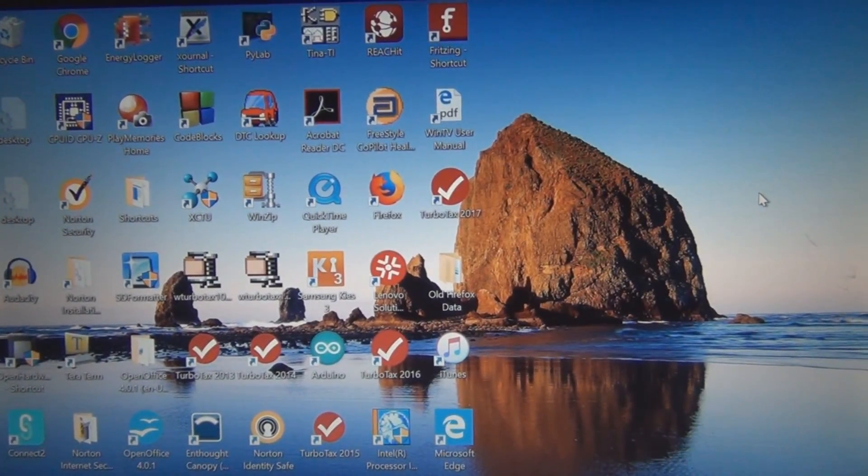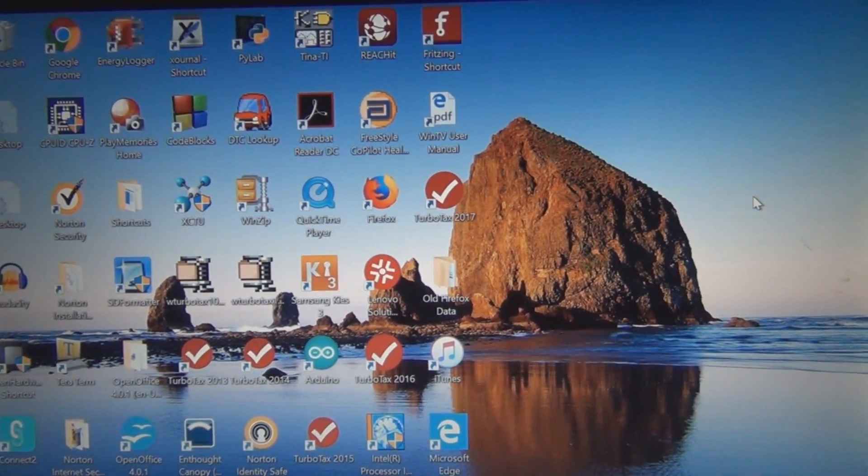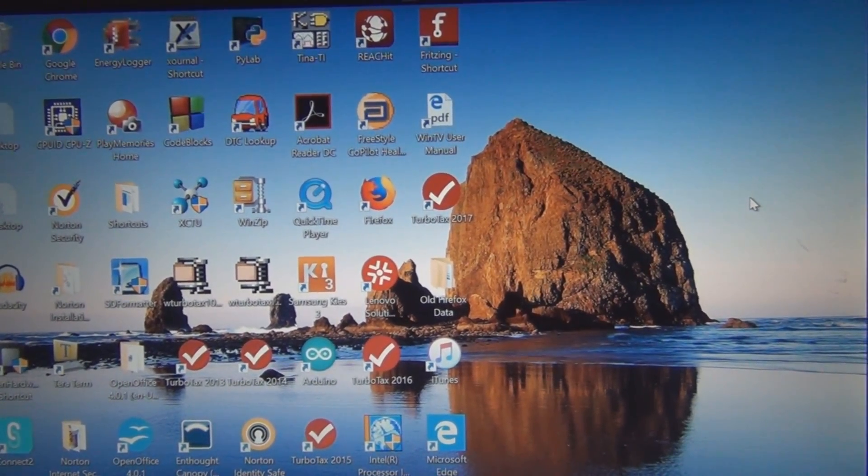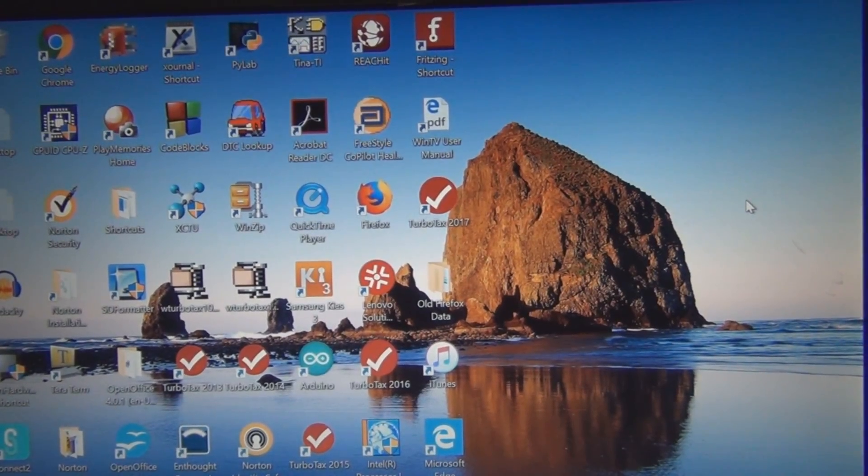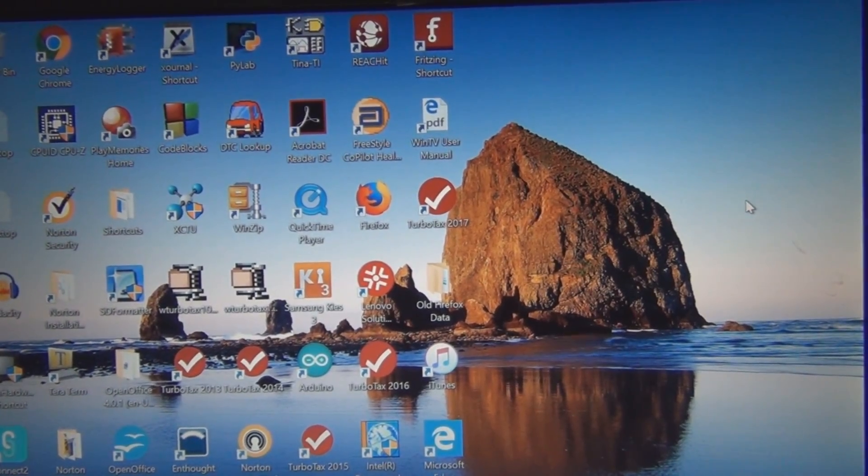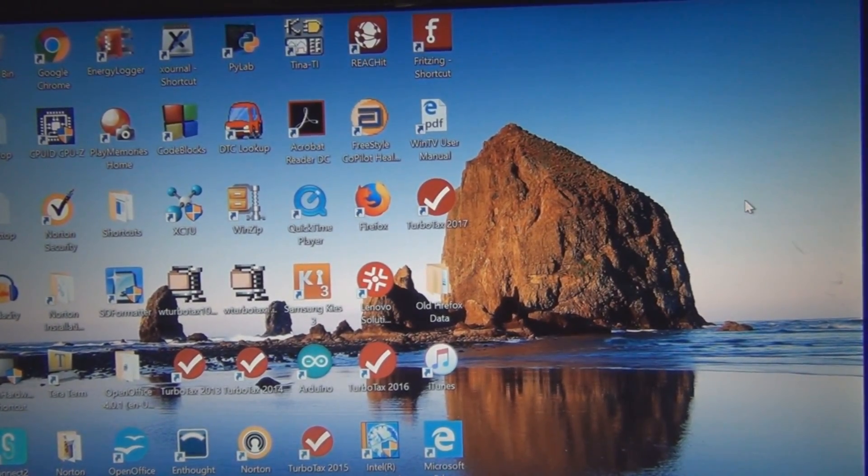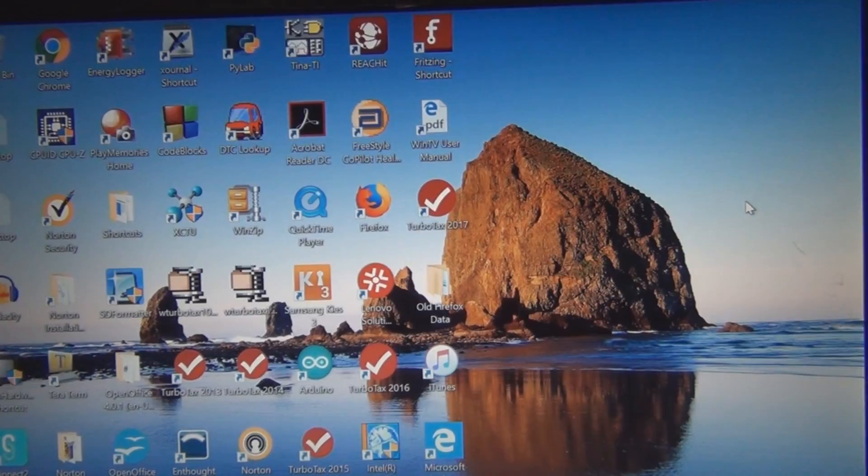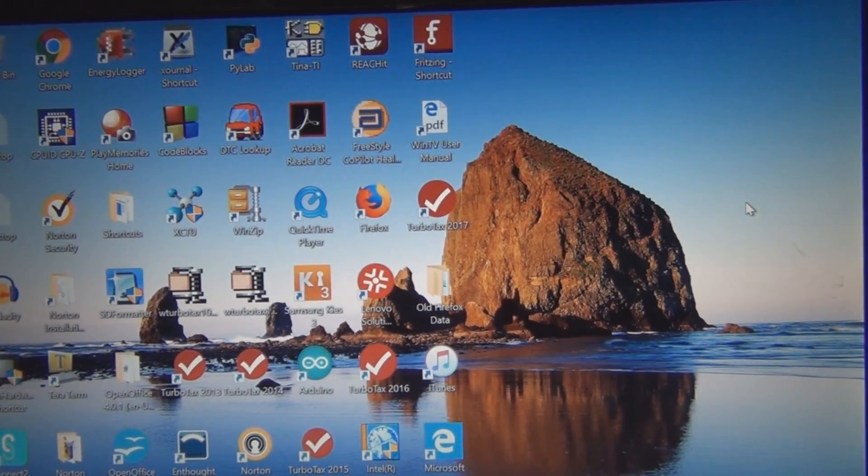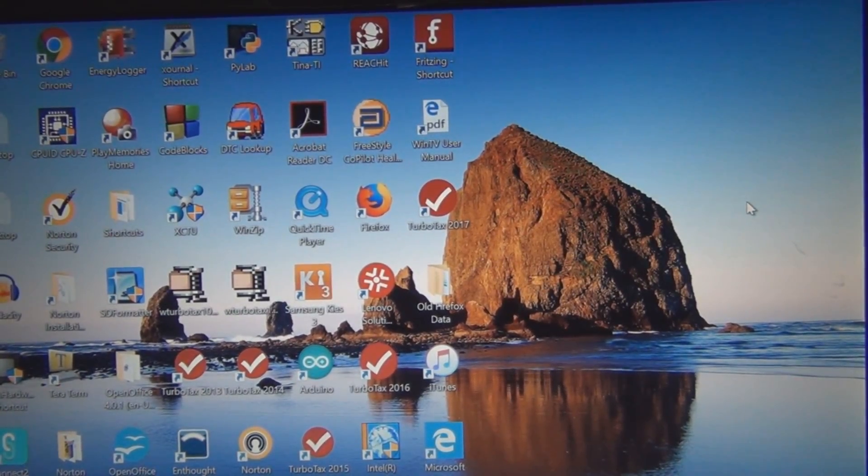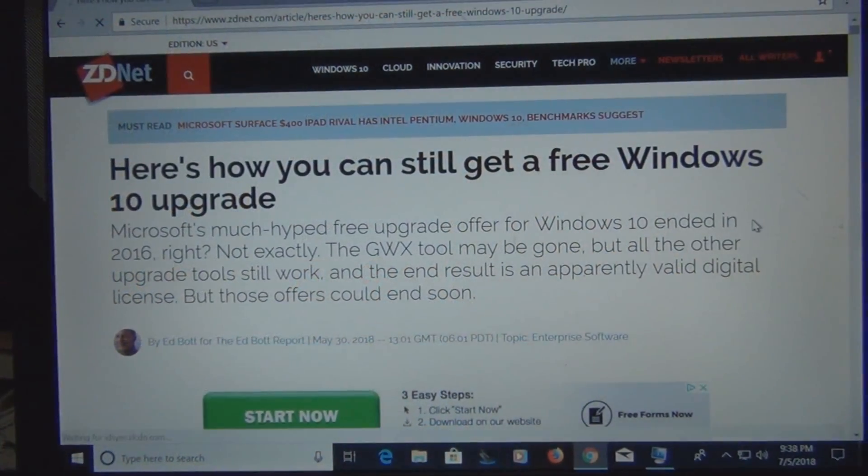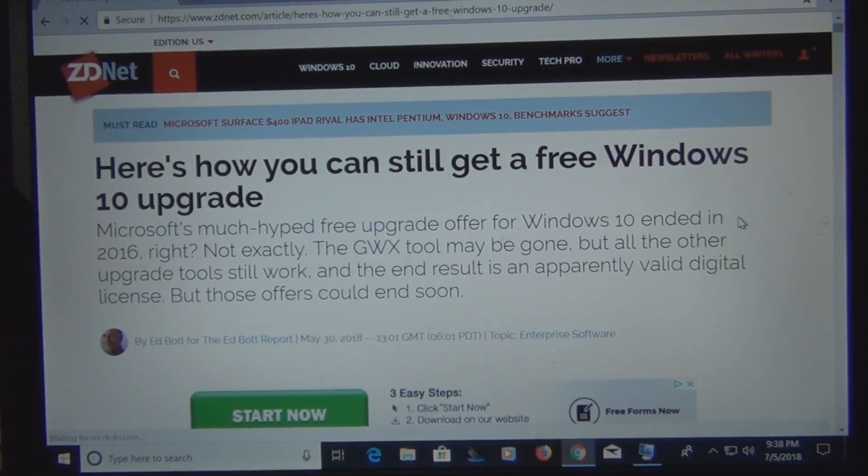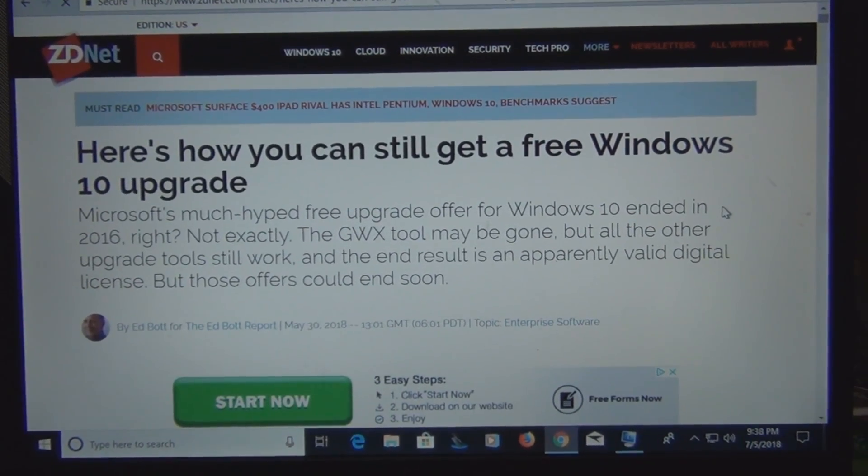So if you didn't know like me that you can still upgrade to Windows 10 for free and you found this video helpful and informative please subscribe, like, and comment and thanks for watching. I'll leave a link to this article in the description.